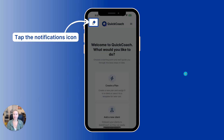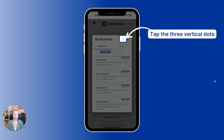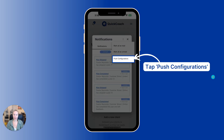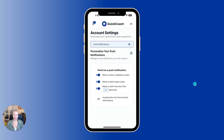Now, you have another option on how to get to this space. If you tap on the notifications icon in the top left, and then tap on the three vertical dots, you'll get a drop-down menu — tap on Push Configurations, and it will bring you back to that same page where you can update your preferences.